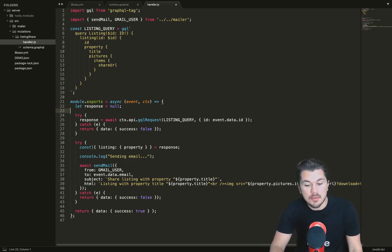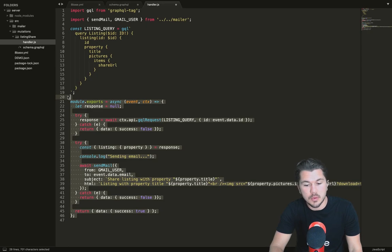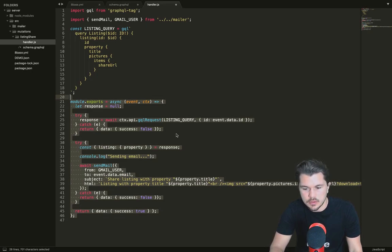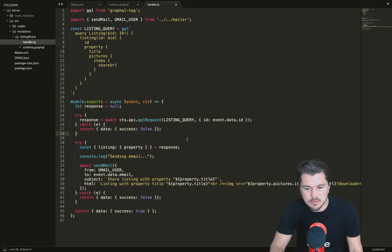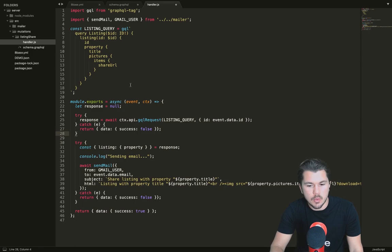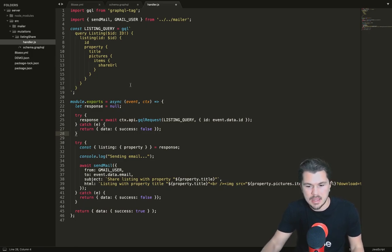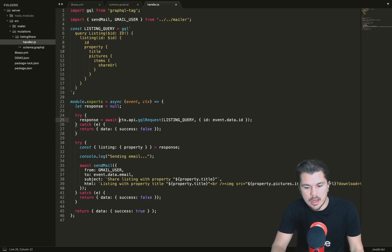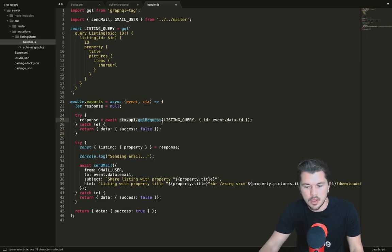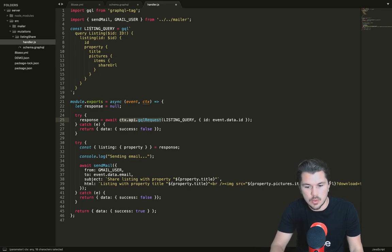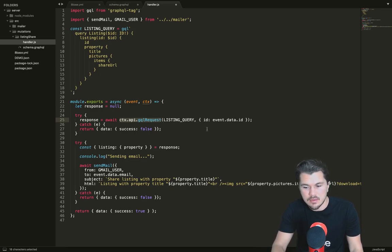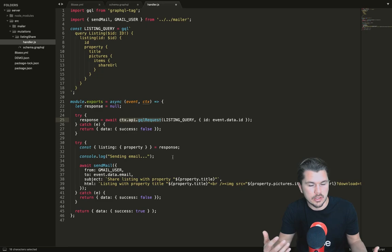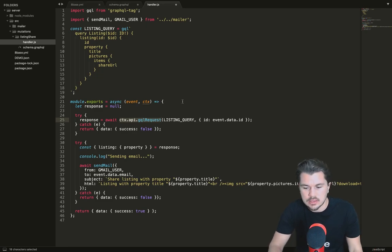Remember this function is being deployed to your server, it becomes a server-side function. So if you were to make a GraphQL call to listing share and pass the ID and email, it would populate into here. It would then create an API request on your server, it makes the listing query which is defined here passing the ID that you gave it, and so it brings back that specific listing.